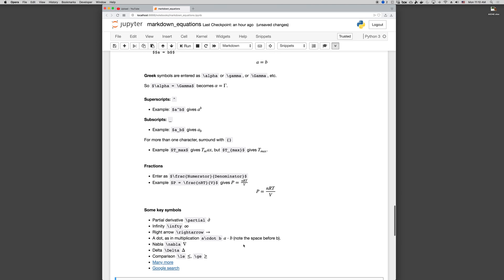There's some key symbols, partial derivatives, backslash partial, infinities, backslash INFTY. They've cut out some vowels. Right arrow, you can guess what the left arrow will be. If you want multiplication symbol, like a dot, you can do CDOT.